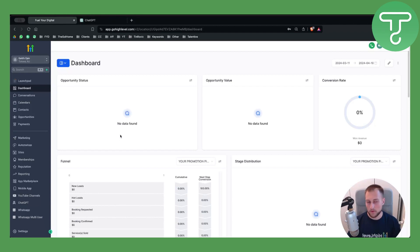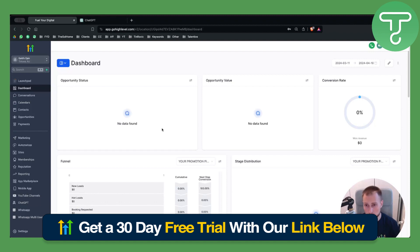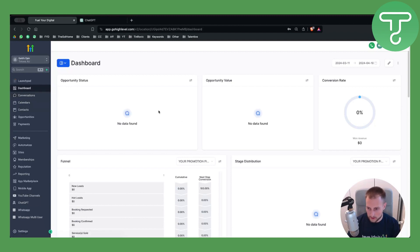Before we get started, make sure to click the link down below if you want to get a 30-day free trial on Go High Level. If you're new around here, you'll really like the fact that you can get the 30-day free trial, so definitely check that out.